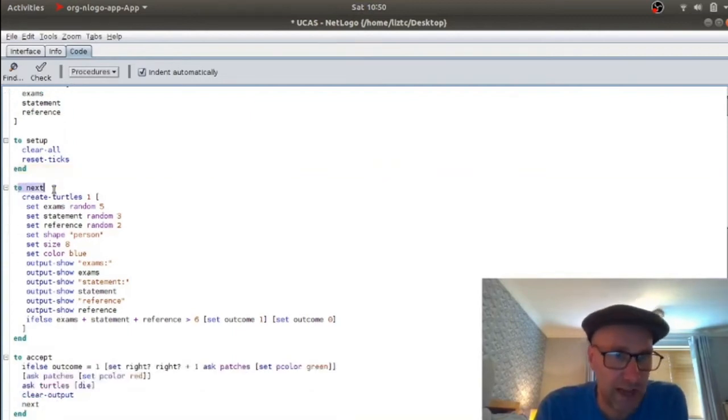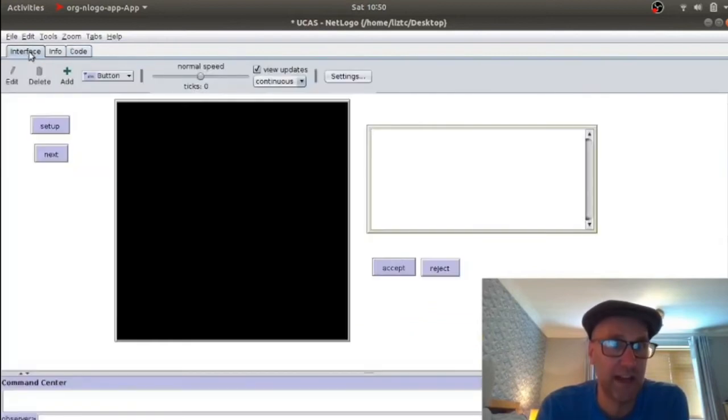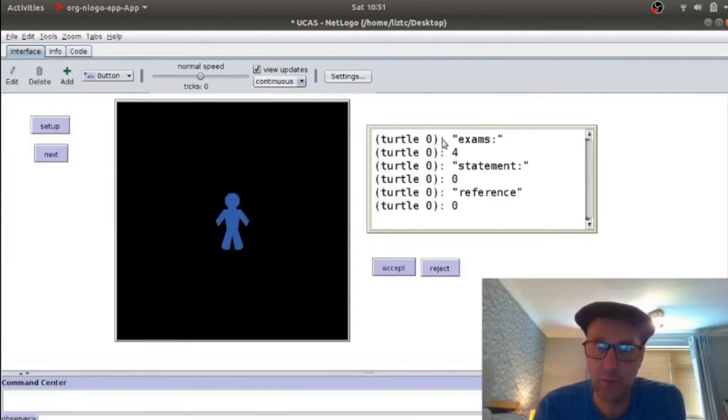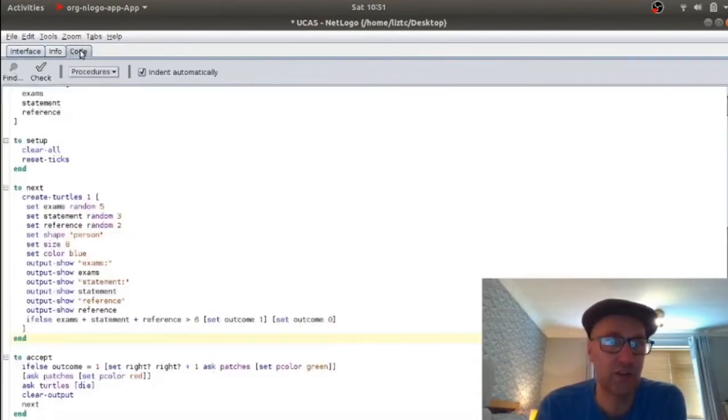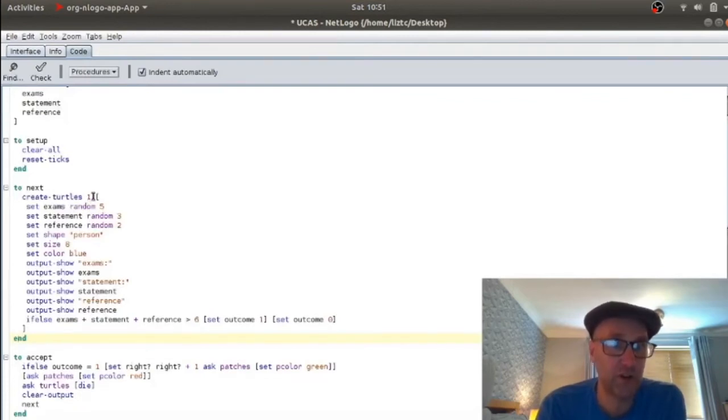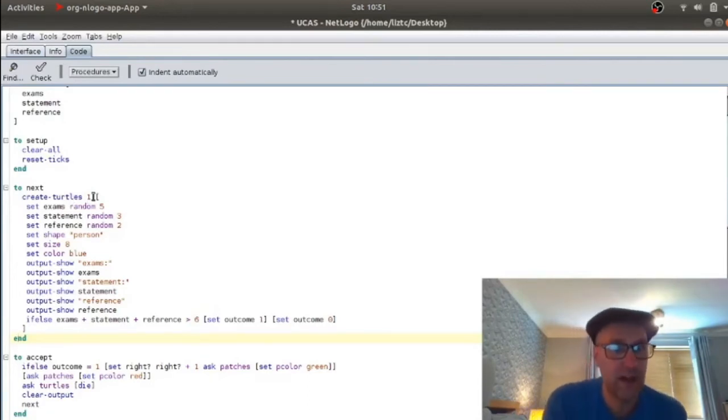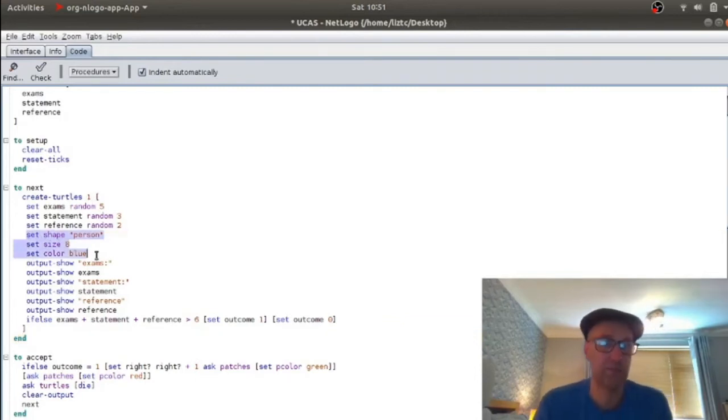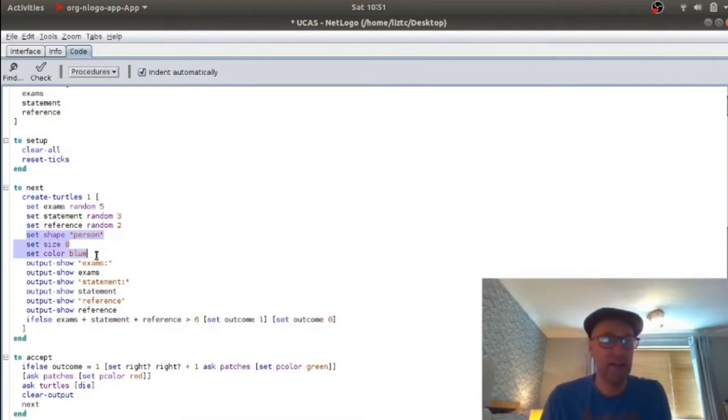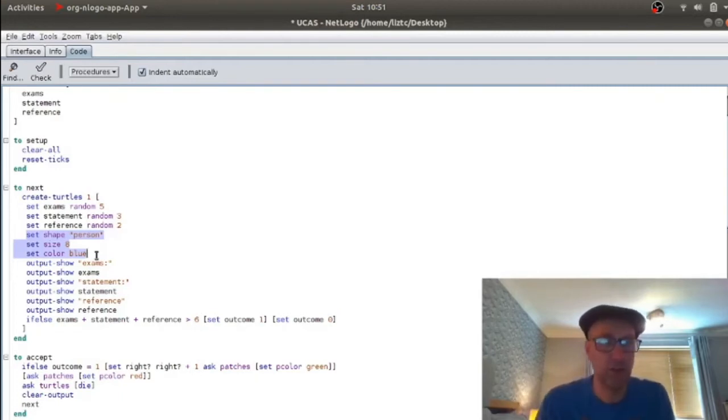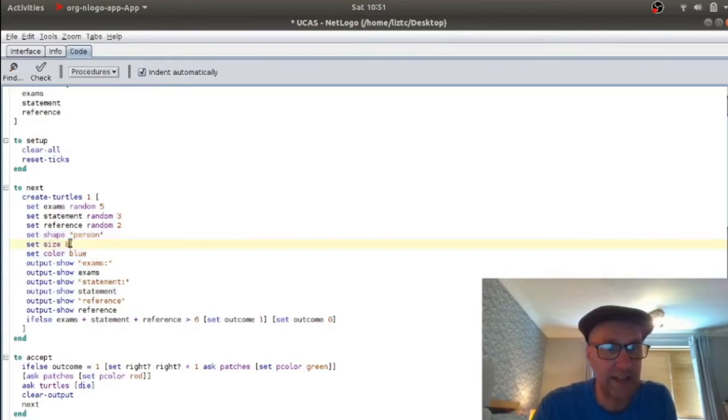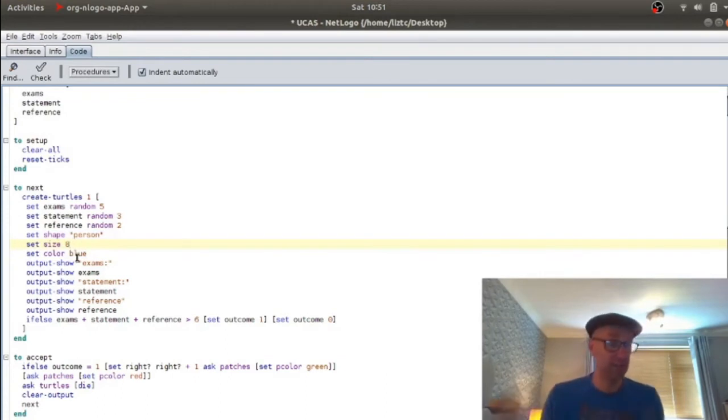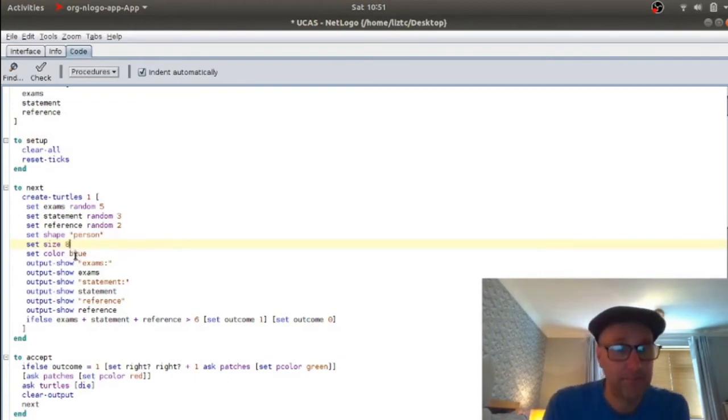And then to next and end is the code that's going to get executed when I hit next. And what happens there is I get a new applicant with some information. So let's just look at the code that does this. Create turtles one. So create one turtle. That's given me the blue character in the middle of the screen. And here I'm setting their shape to be a person. And there's a bunch of different shapes within NetLogo built in. So you could have different looks of people that show up. I've made their size eight so that we can see them and their colour blue. It doesn't really matter about the colour, but I just don't want it to be red or green because then that person will mix in with the background.